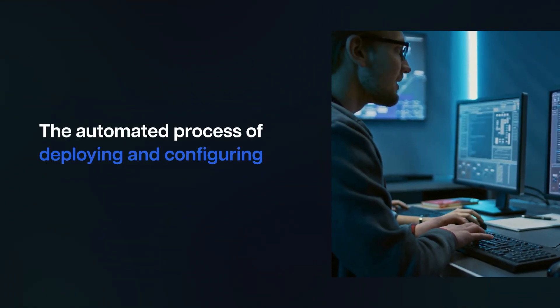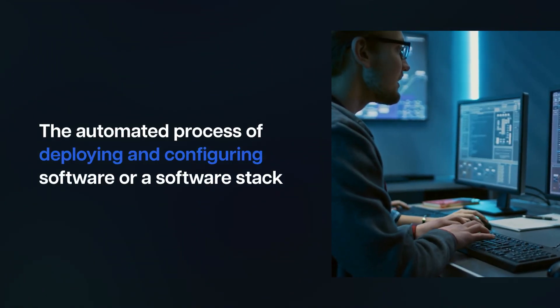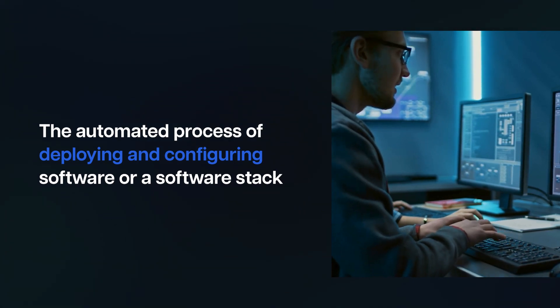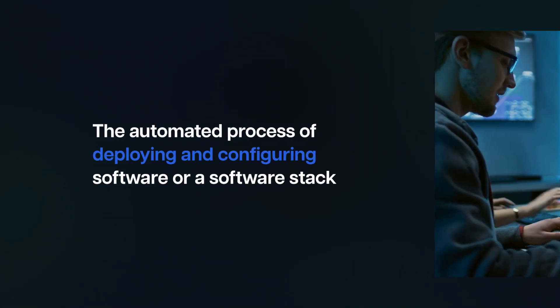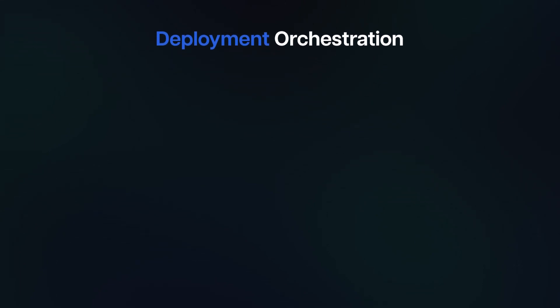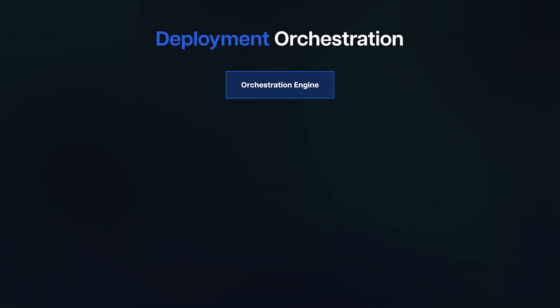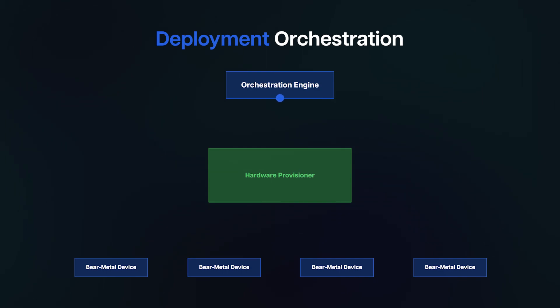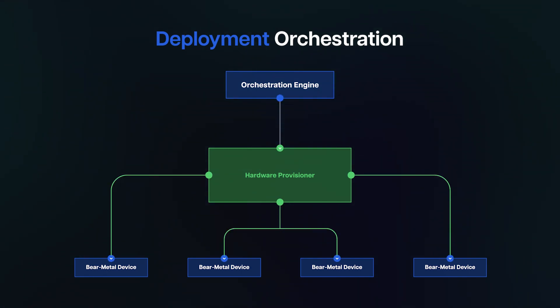The automated process of deploying and configuring software, or a software stack, is called deployment orchestration, and it is done by an orchestration engine. As you can see, the orchestration engine is connected to the hardware provisioner, and the hardware provisioner is connected to the bare metal devices, typically through cloud init.